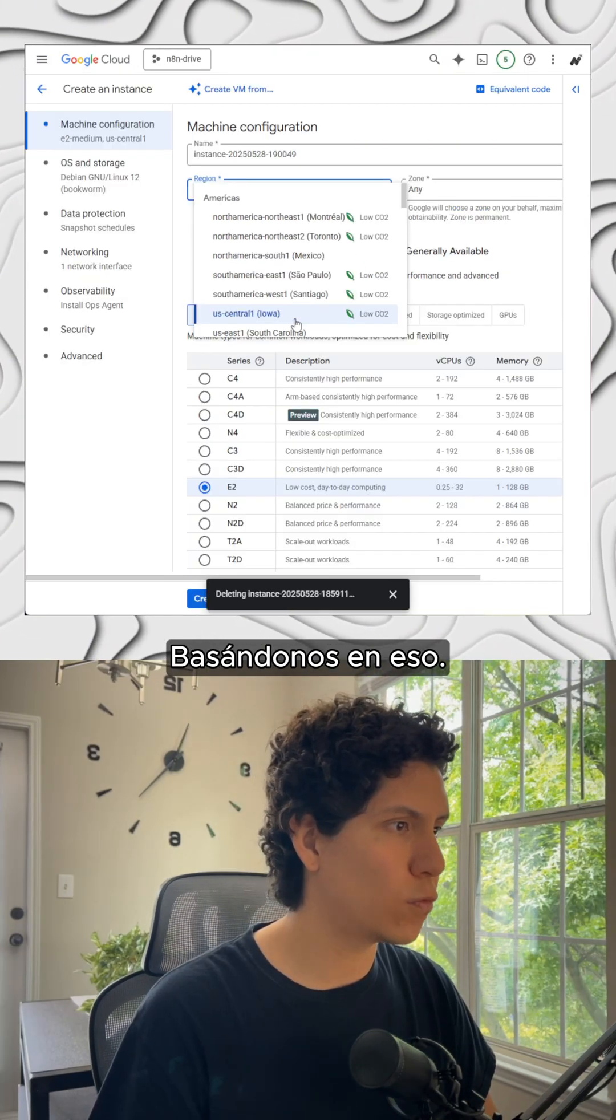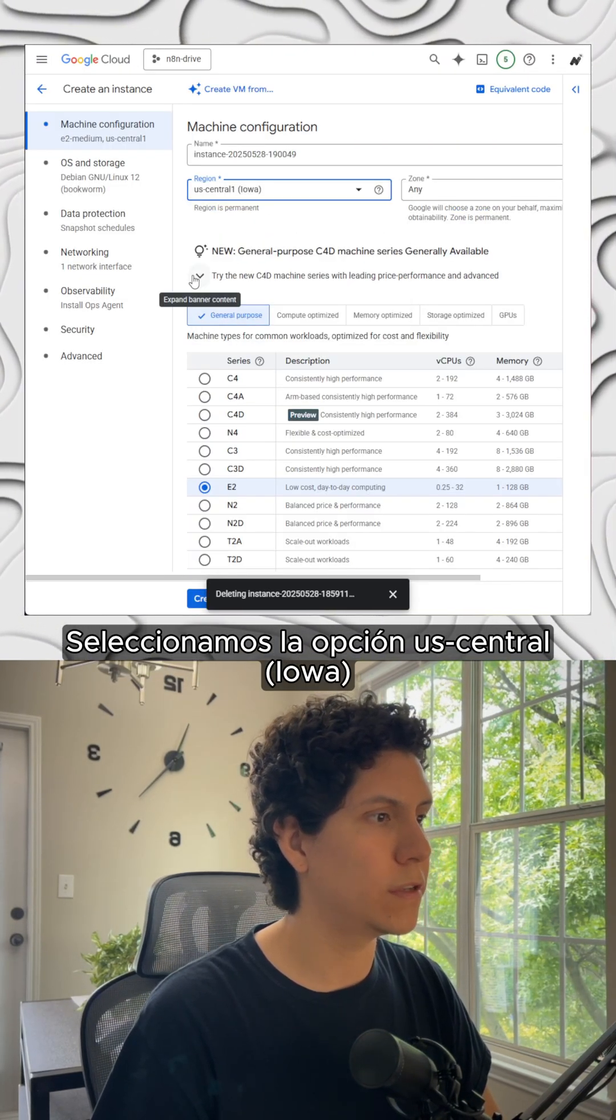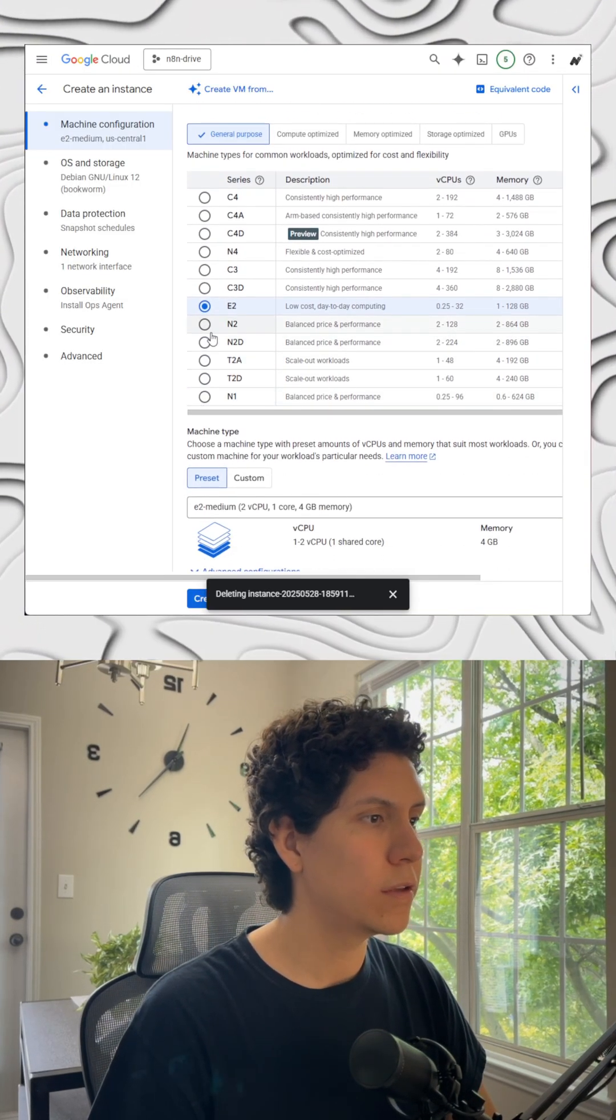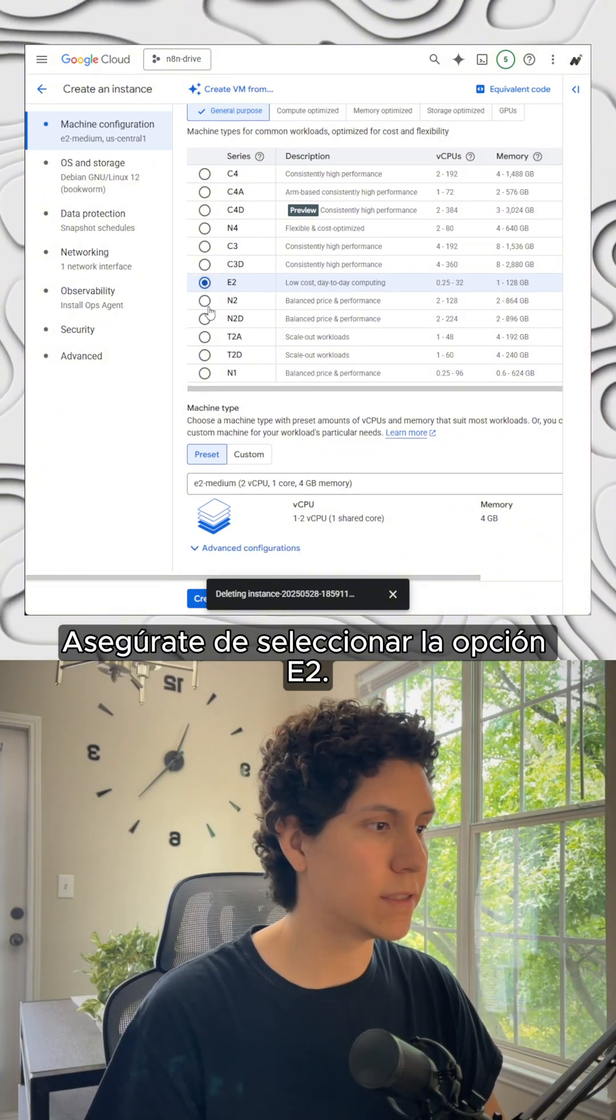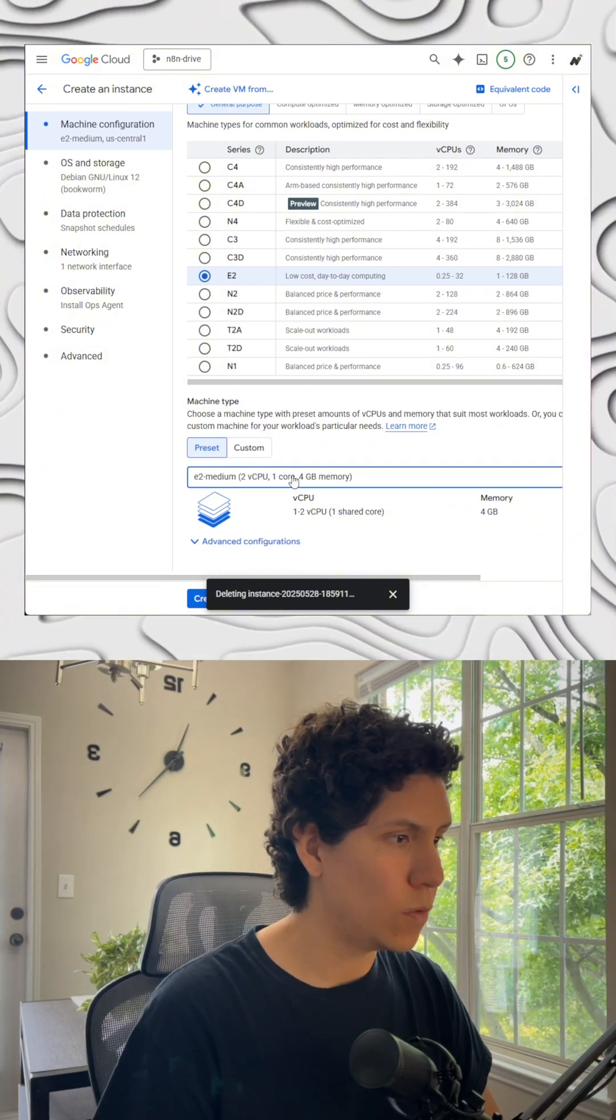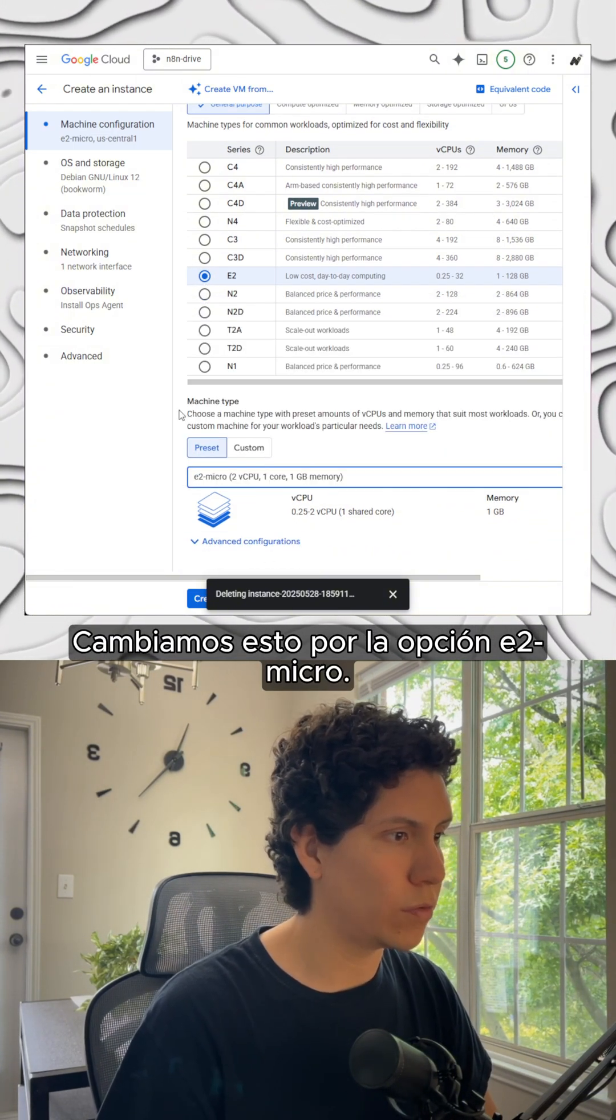Based on that, we select the option that is called US Central Iowa. Just make sure that the E2 option is selected. We change this for the E2 micro option.